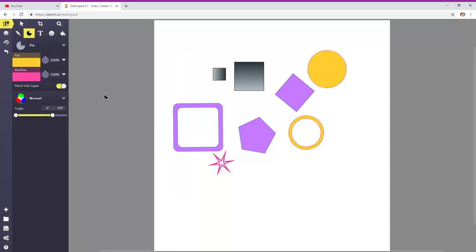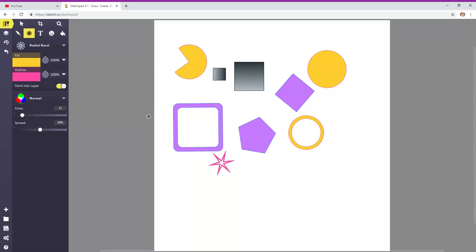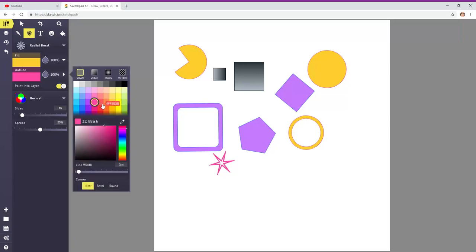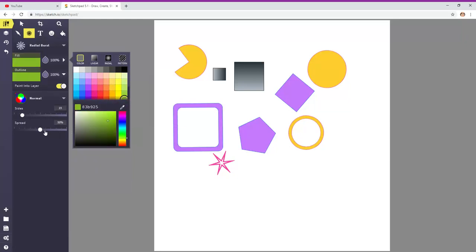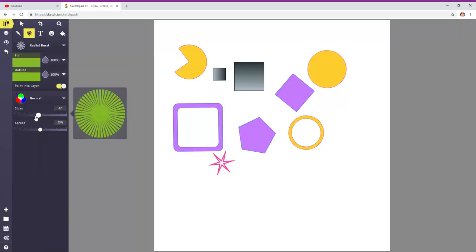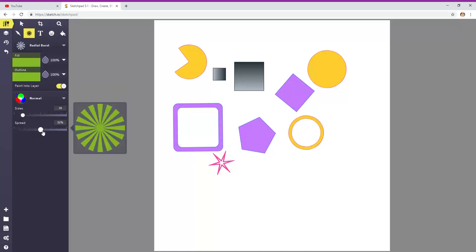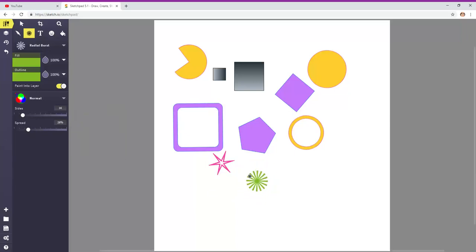Let's see. Pie. Oh, tomorrow's pie day. And radiant burst. This is really neat too. Outline is one color. Or you could do them the same. How about we'll do dark green for both. And then you can see the different options for the sides. You can add more sides. And the spread. Closer together or further apart. And you can just go around and around to rotate it.